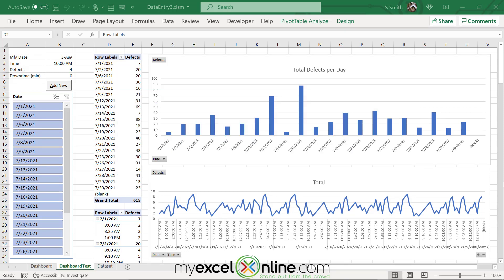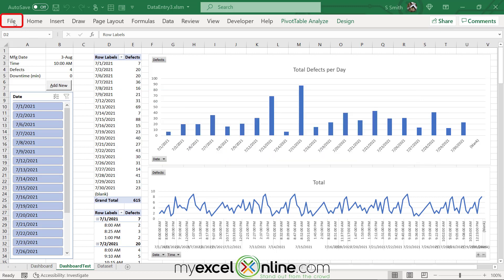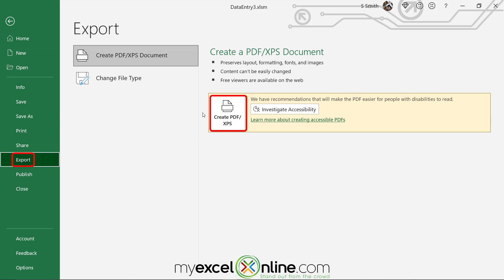This is the dashboard that we created last week. Let's export this dashboard the easiest way — using the Export option under the File menu. If I go up to File and go down to Export, I can now create a PDF right here.